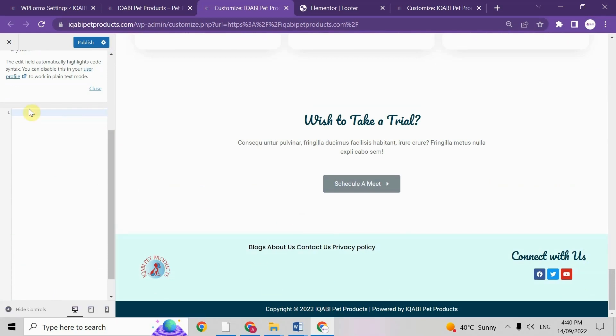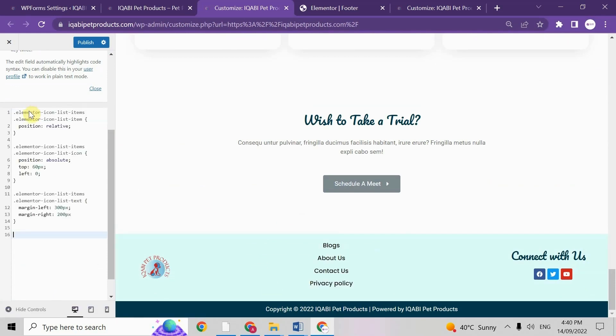So paste the code here. Let me paste the code and it's get aligned automatically. And after that just click on publish.